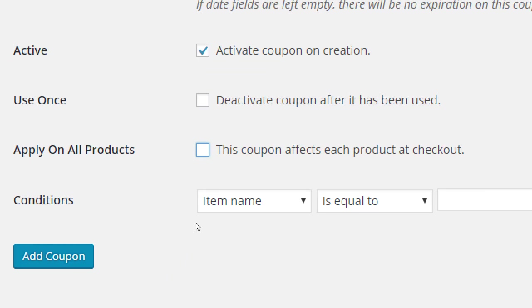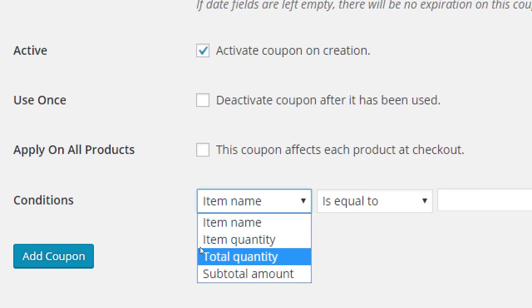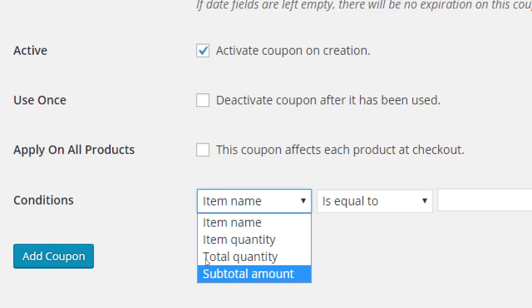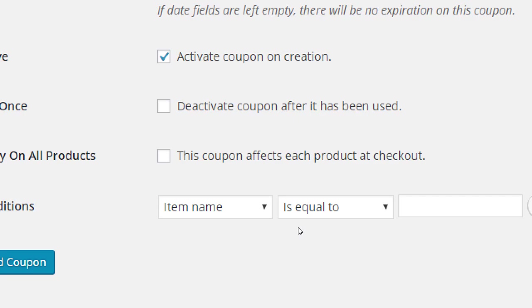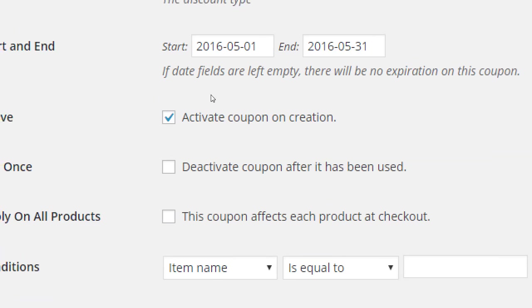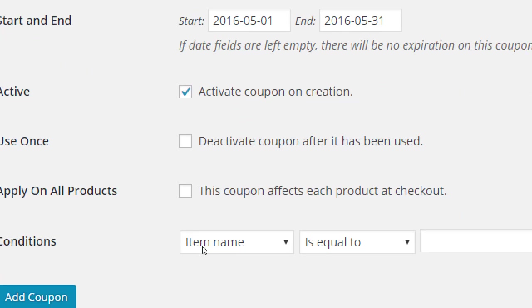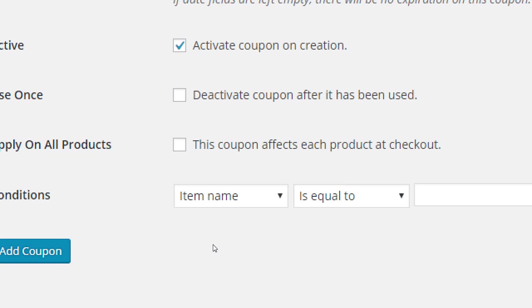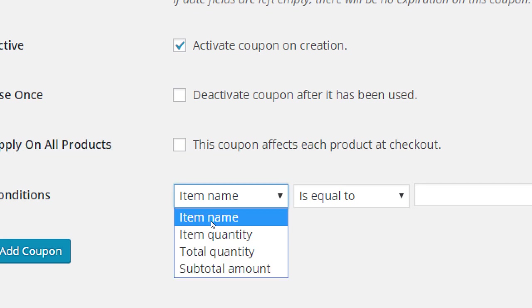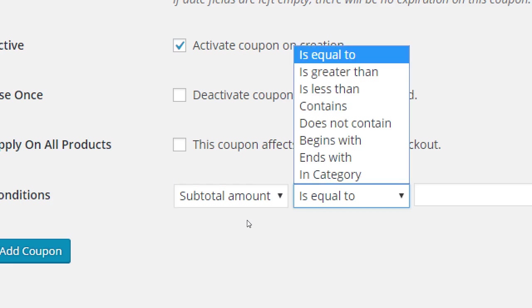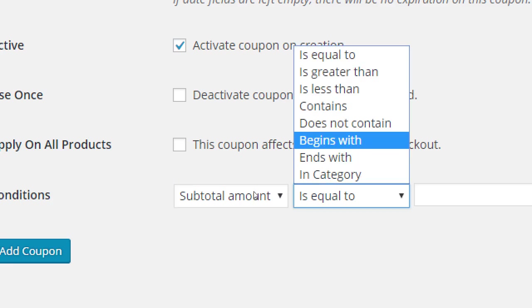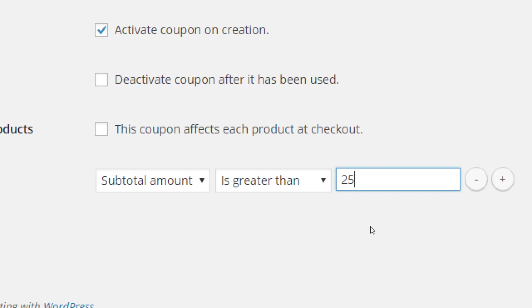And you can fine tune this. Item name, quantity, total, subtotal. If you don't change this, then it'll simply apply as is. Someone uses the code, they get 11% off. But it could be that you need to spend at least $25 for this to work. The subtotal amount of their cart is greater than $25.